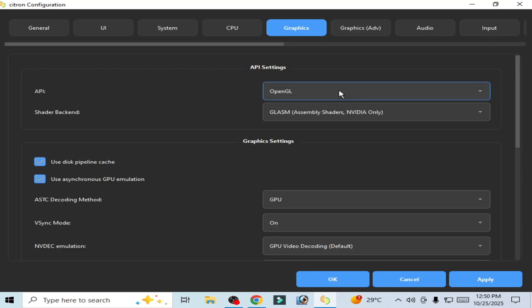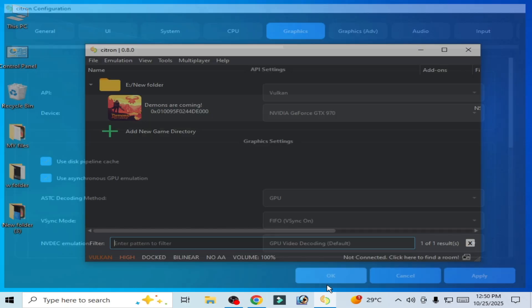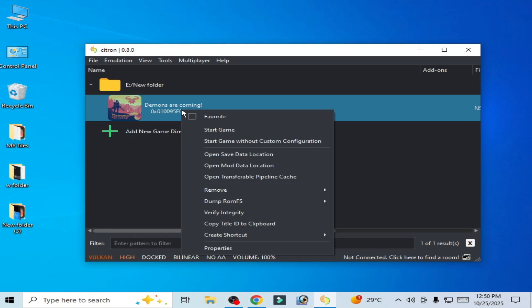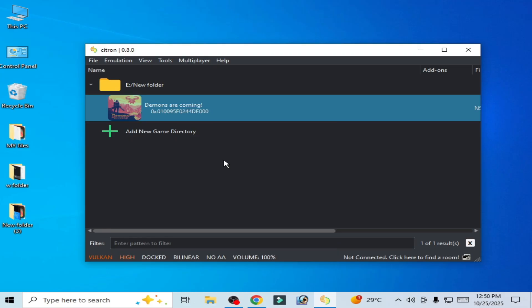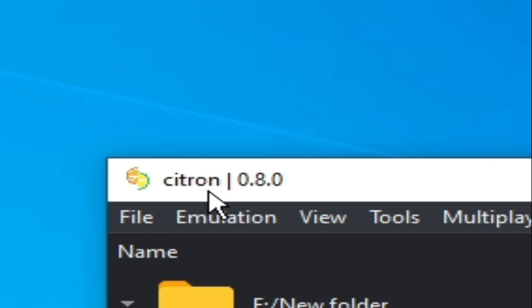Go to Graphics tab, select Vulkan, and select your GPU device. Apply, OK, and try again. Solution number four: make sure you are using the latest version of Citron. You need to update your Citron version. I'm using Citron 0.8.0.